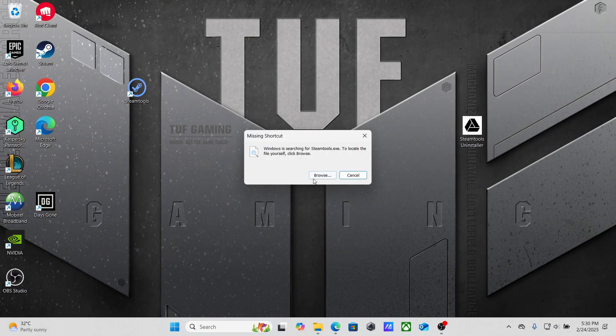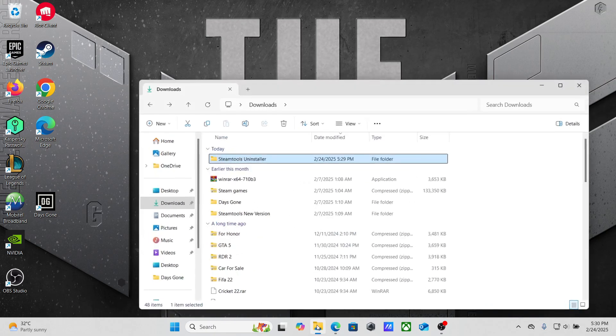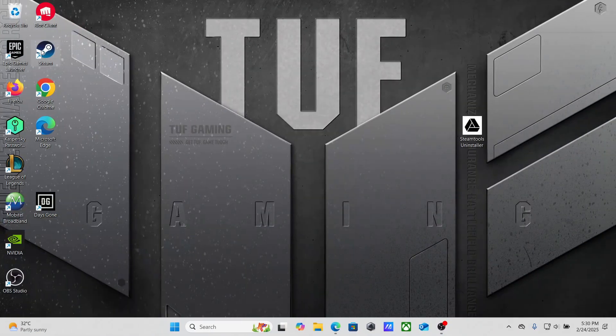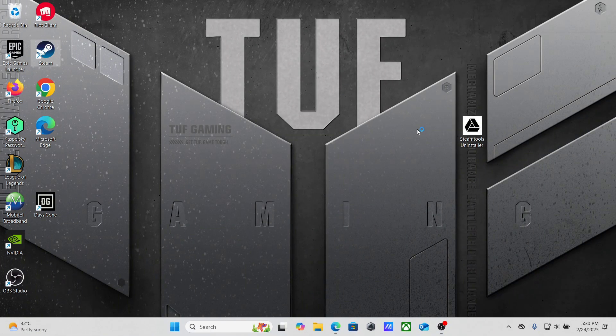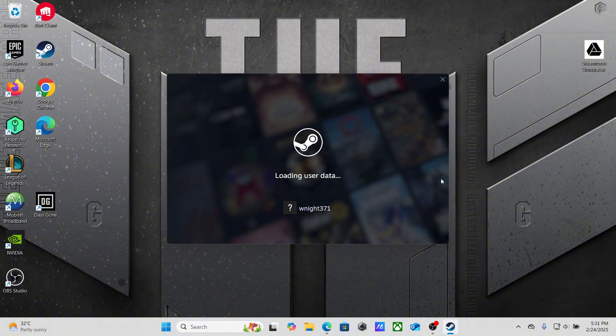Okay, you guys can see we cannot open the Steam Tool application anymore, so let's delete it. Go to the recycle bin. And now let's open Steam and let's check if it is deleted or not.